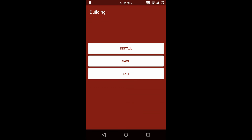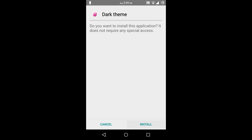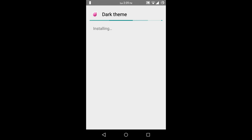Now the theme is built. You can directly install the theme or you can save the APK. So I am going to install the theme directly. Now the theme is installed — so let's apply the theme.